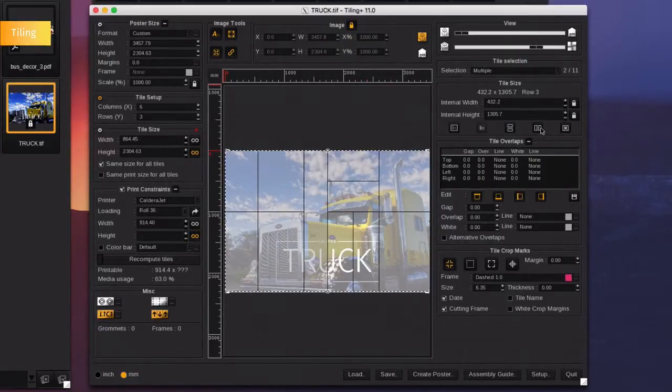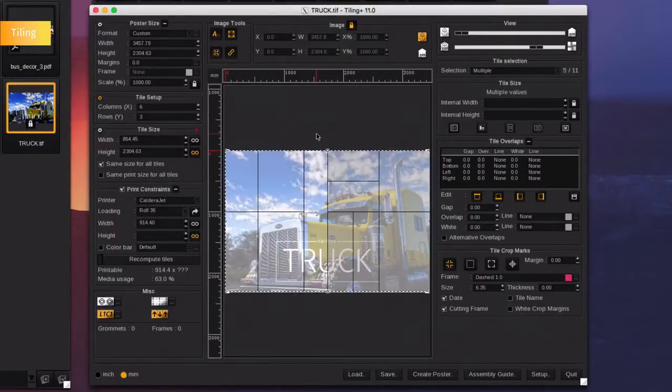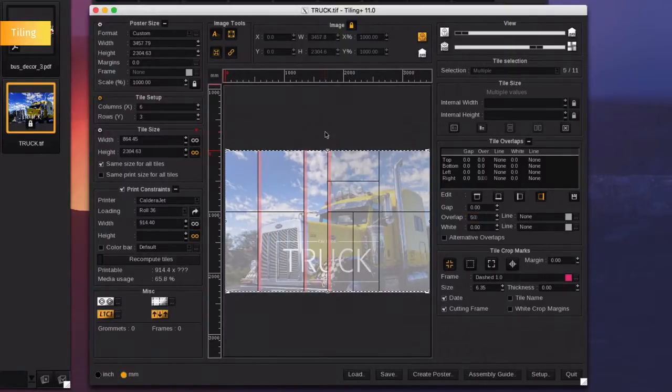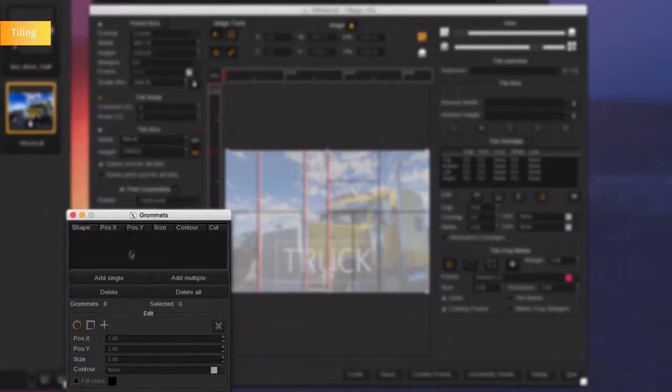To add overlaps, select the tiles you want, the side and the overlap value. The overlap area will show up in red. The tiling module of Caldera also offers the ability to add grommets.